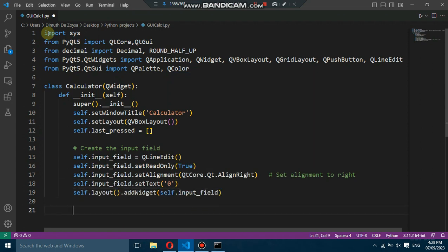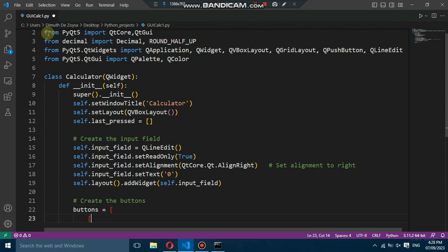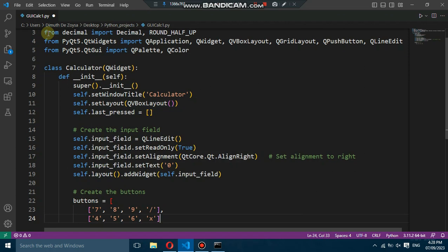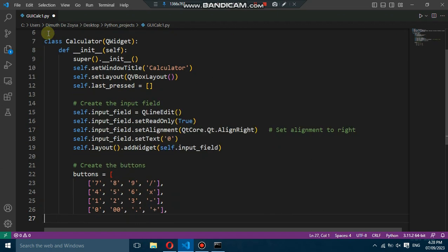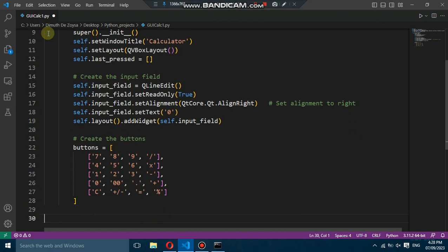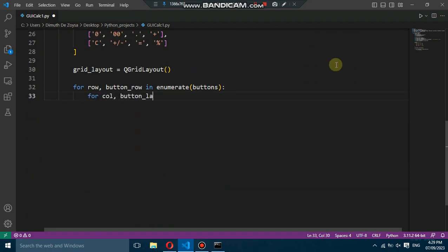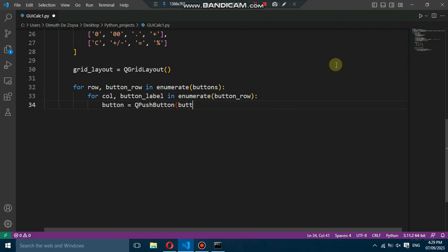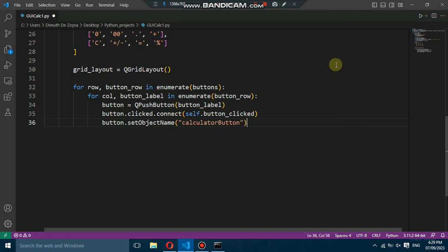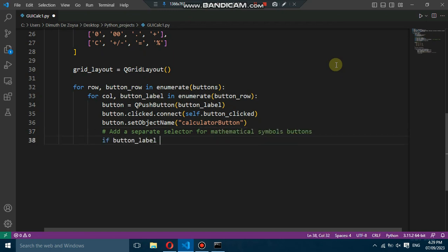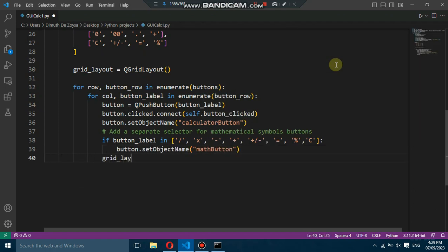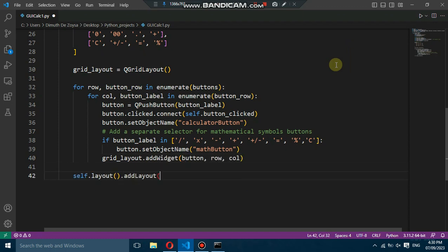Now let's create the calculator buttons. We define a list of lists called buttons to store the button labels. We create the buttons using the QPushButton widget and connect them to the button-click slot. We use a grid layout to arrange the buttons in rows and columns. We also assign a specific object name — calculator button or math button — to differentiate between regular and mathematical symbol buttons. After creating the buttons, we add them to the grid layout and add the grid layout to the main layout of the calculator window.